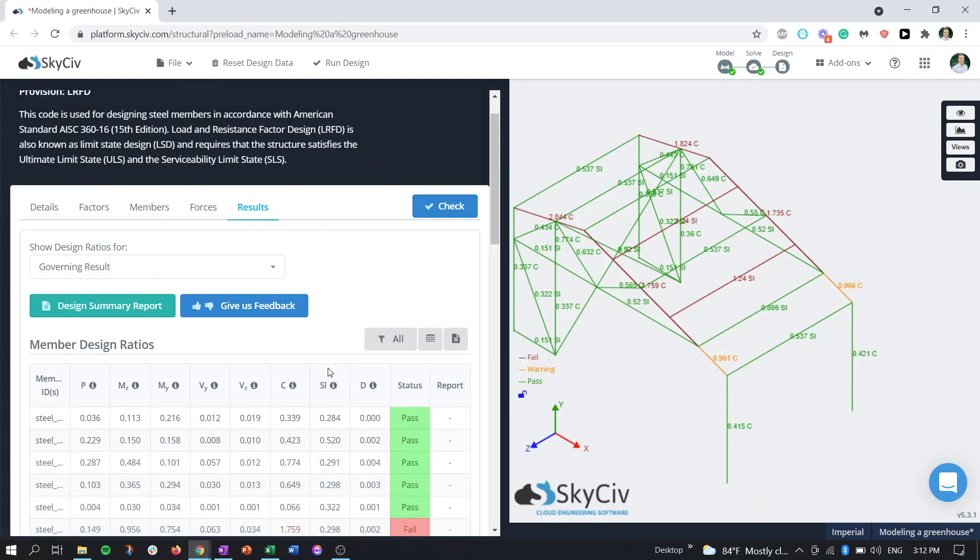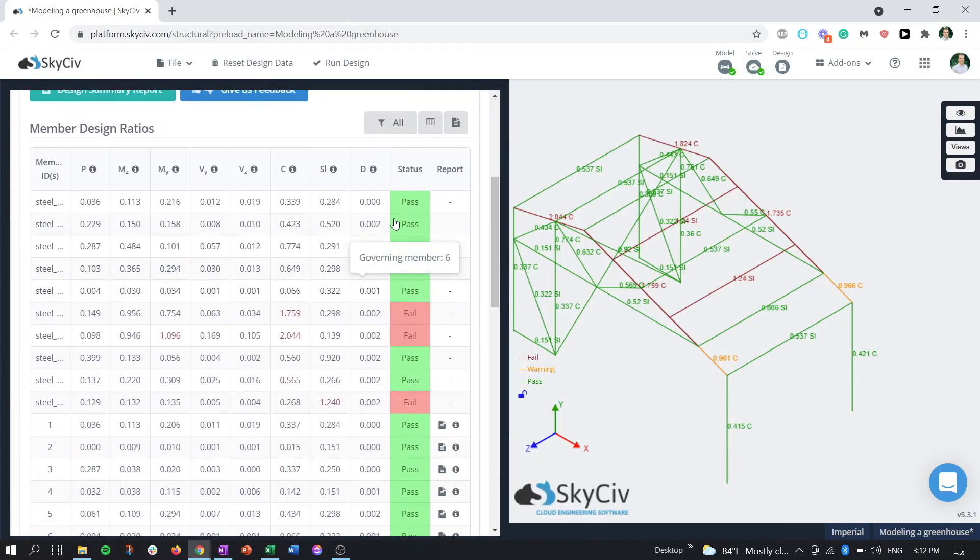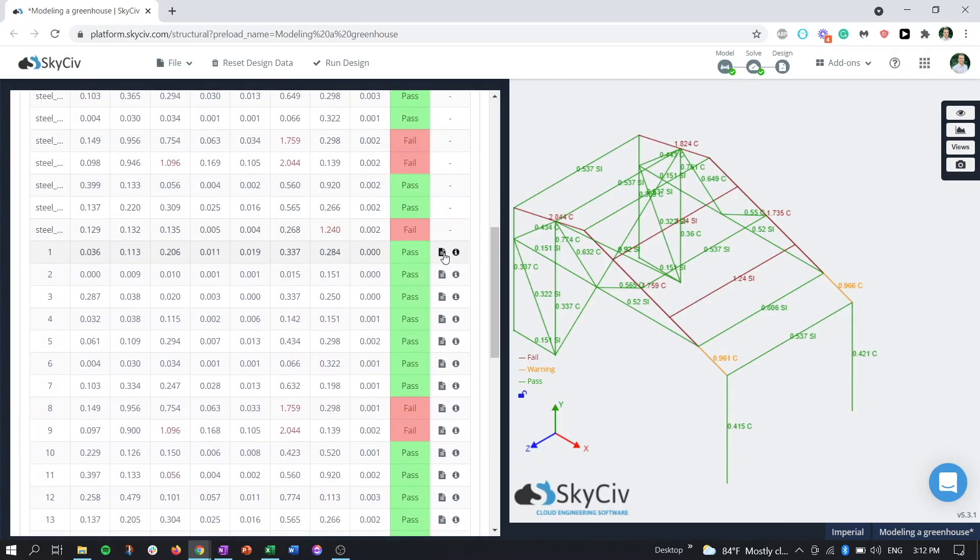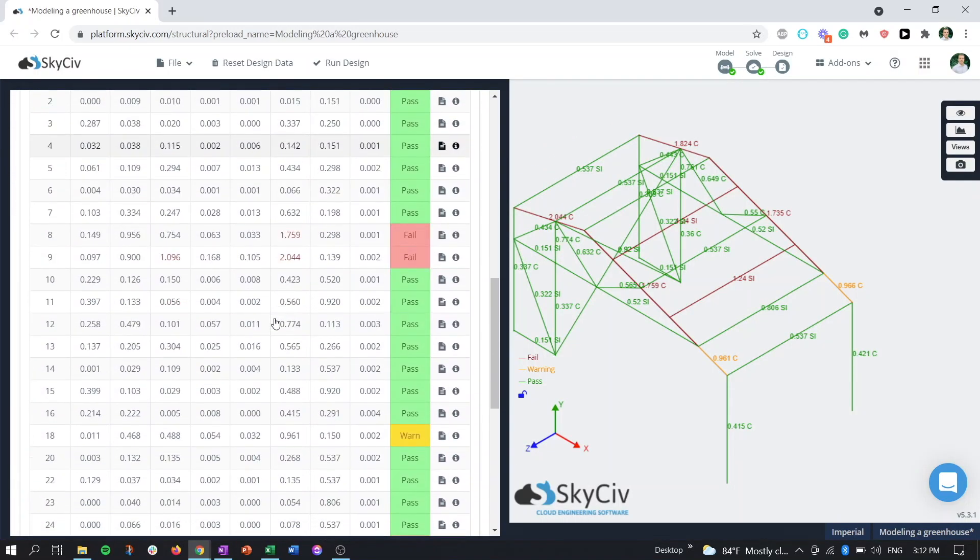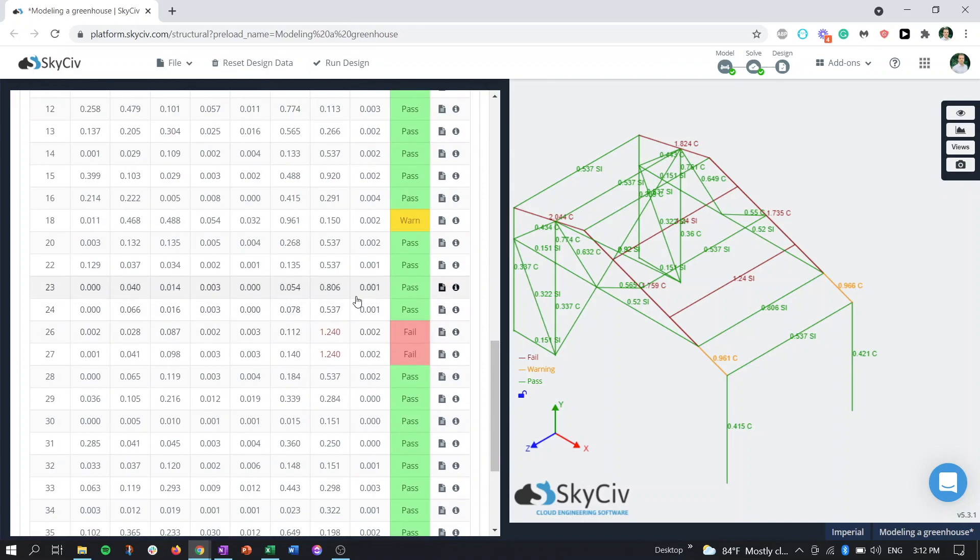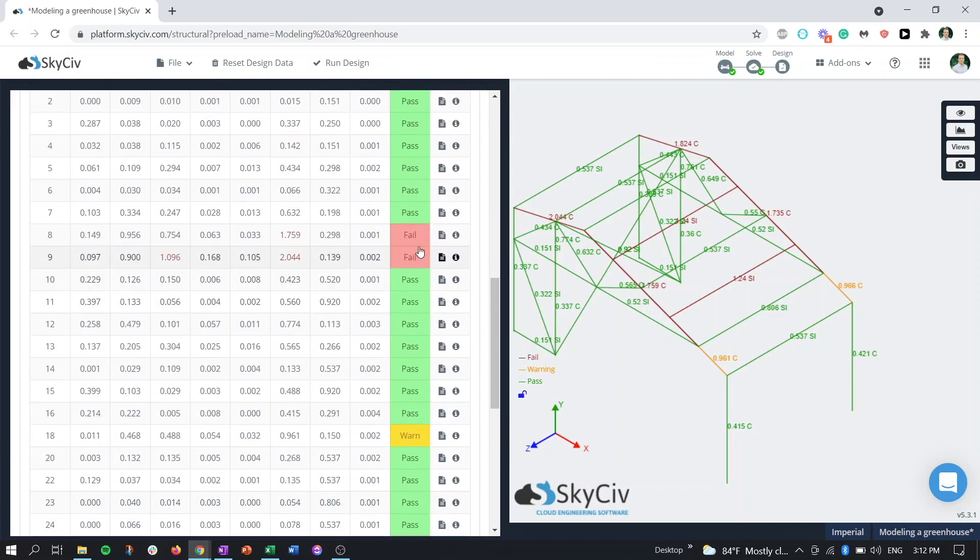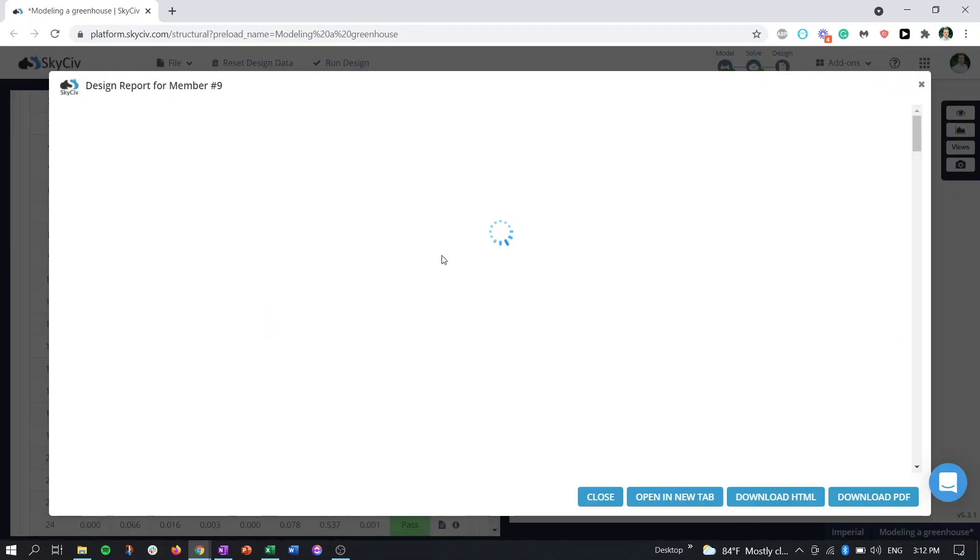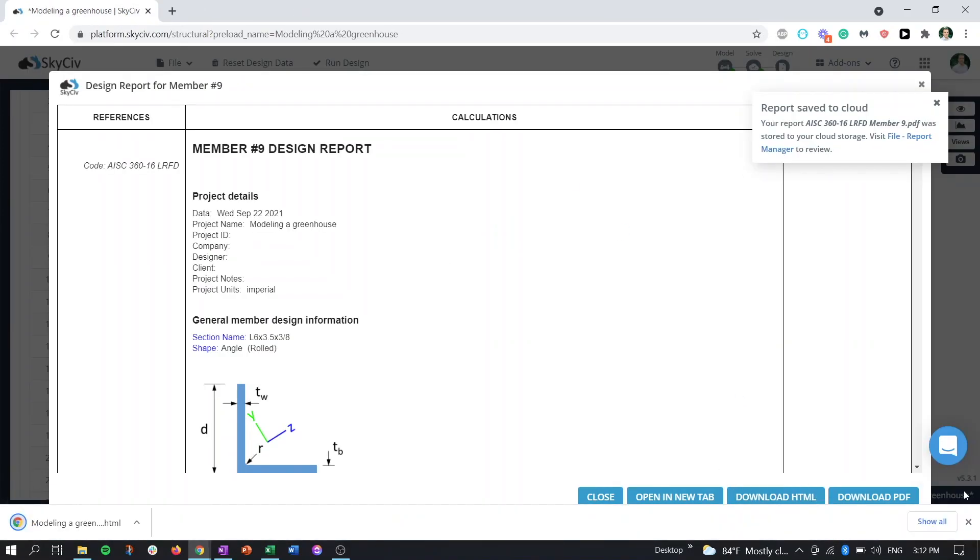We can close that. And then similarly, if we have any other individual member reports we want to include in our overall conglomerate report, we can open this. Download HTML or download PDF. And again, it's going to show that this report printed.